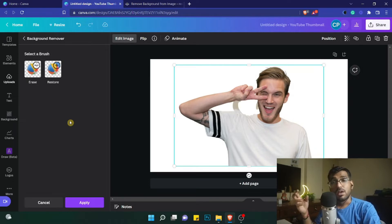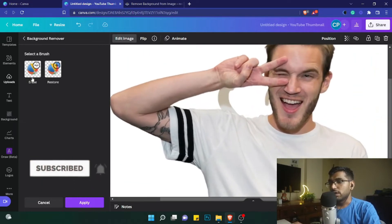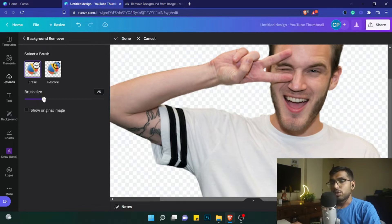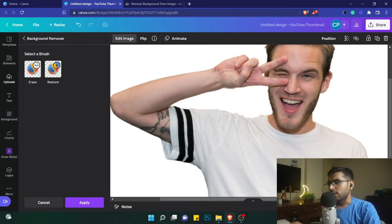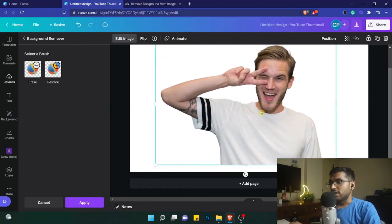The background remover is an AI tool that Canva uses to remove the background. Quite often it does an amazing job, but sometimes it does mess up — as you can see, this time it has messed up a little. So I'll zoom in, click on 'Erase', and use this part to do a better job. You can also decrease the size of the brush and then do a pretty good job cleaning it up.